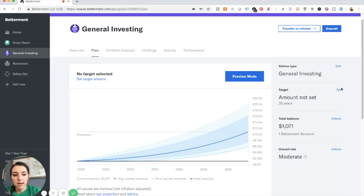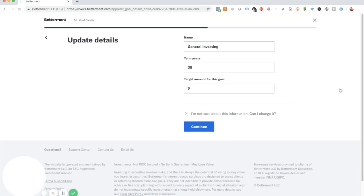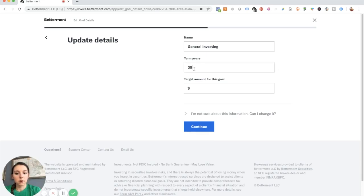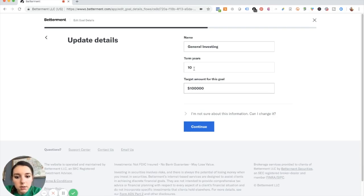But I would love to see this grow to $100,000 in the next 10 years. So let's see if I can set that up. So if I did 10 years at $100,000.